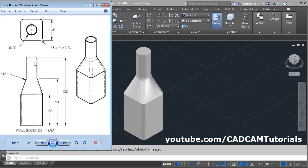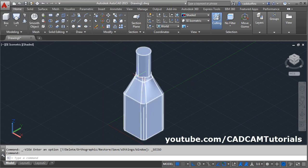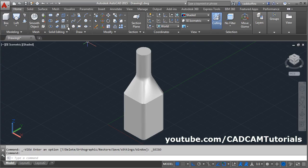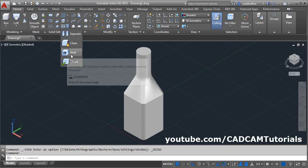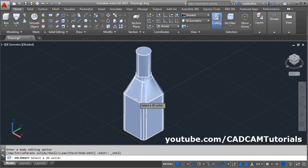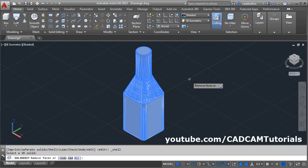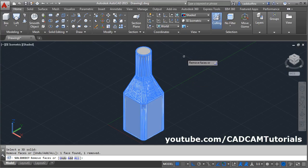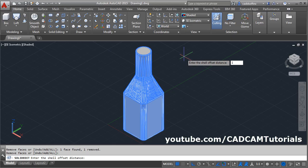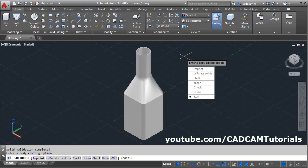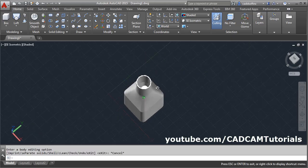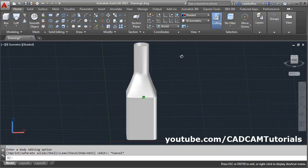Next, this bottle is hollow and the thickness is 1 mm. To make it hollow, use the shell command. Click on shell, select the 3D solid, select faces to remove — this one. Enter. Give the shell offset distance of 1, enter and escape. Here the bottle is ready.